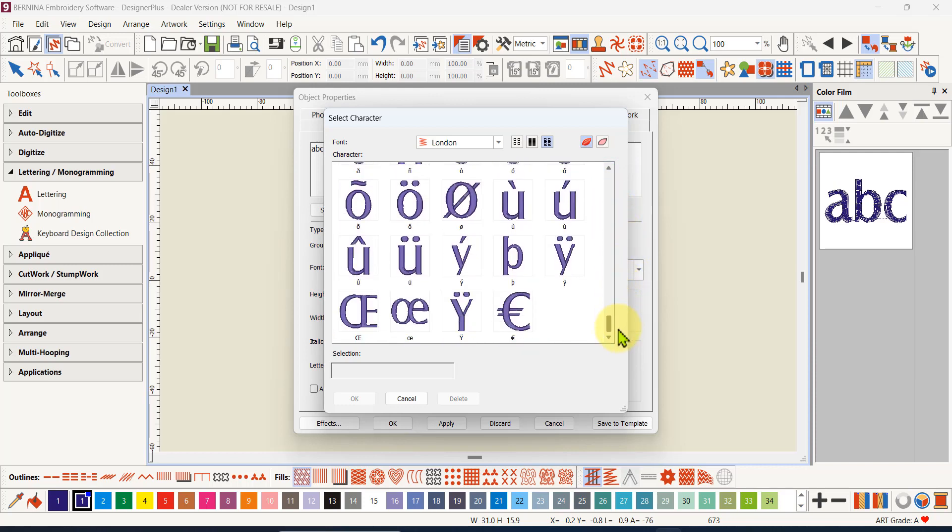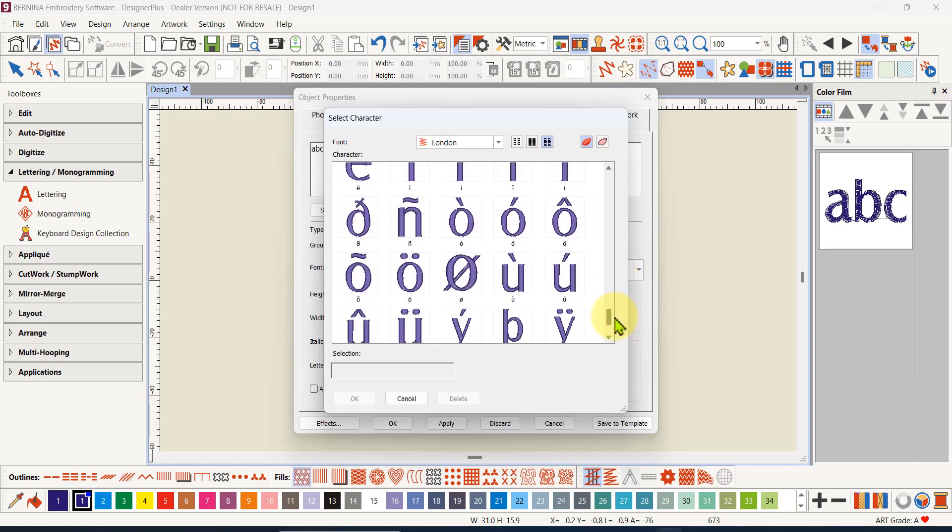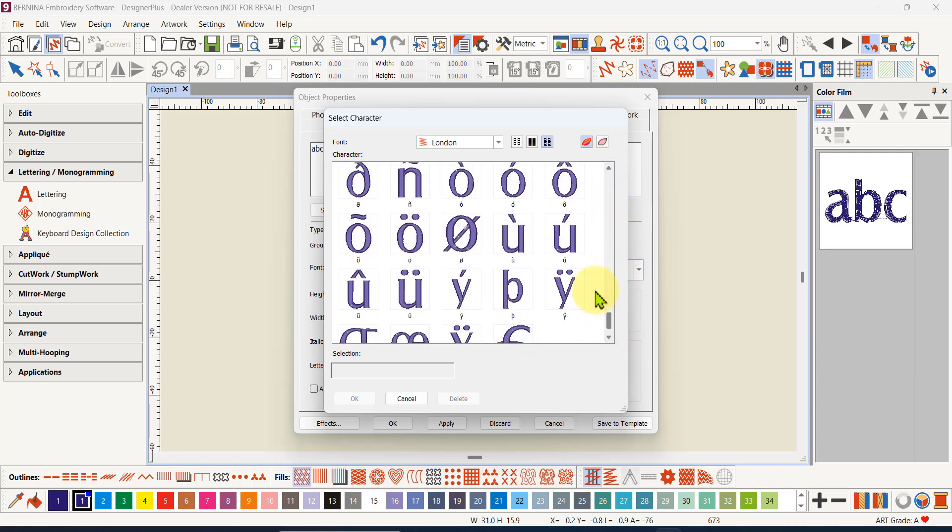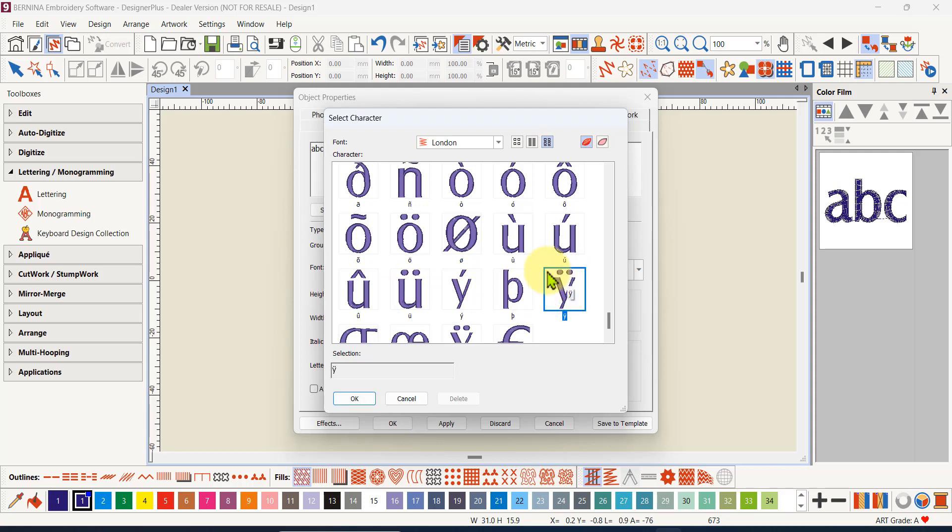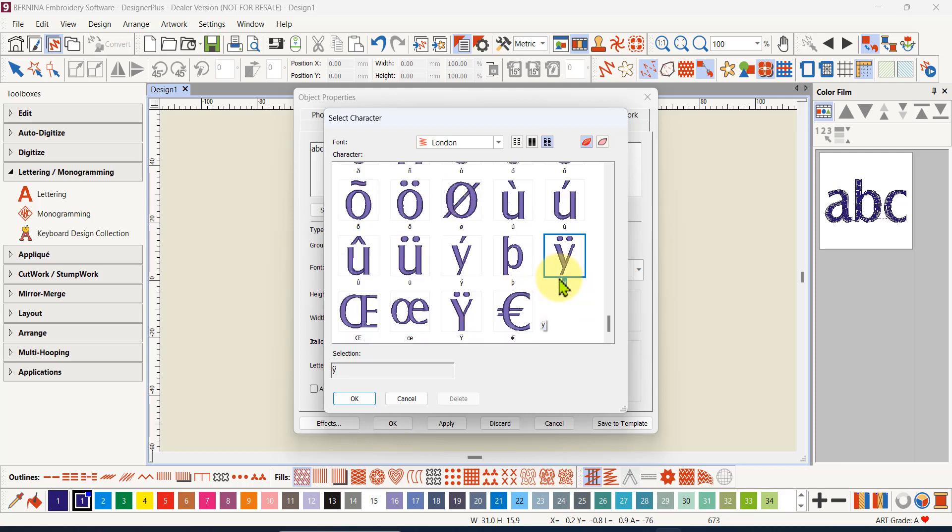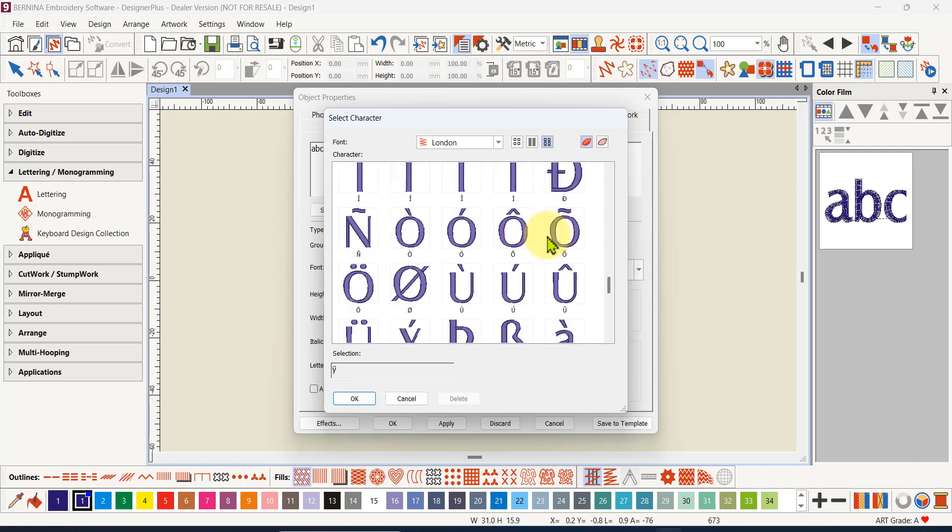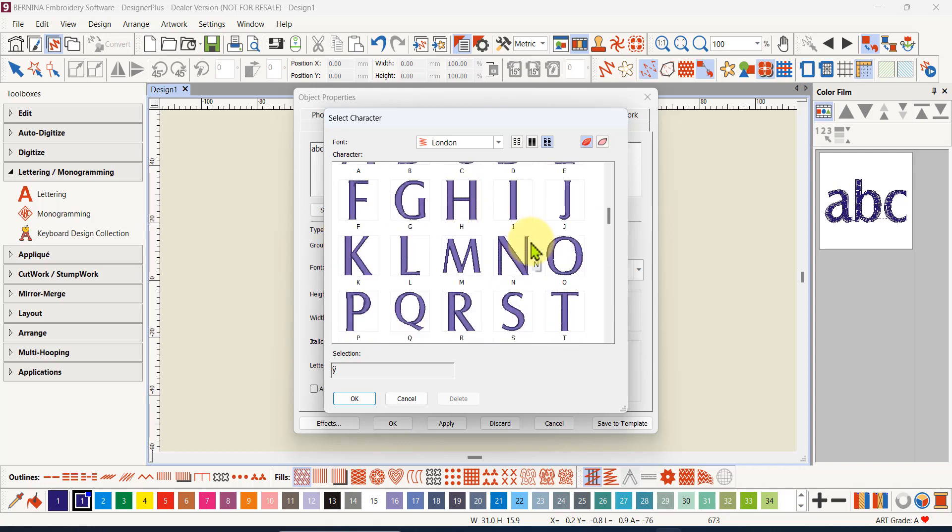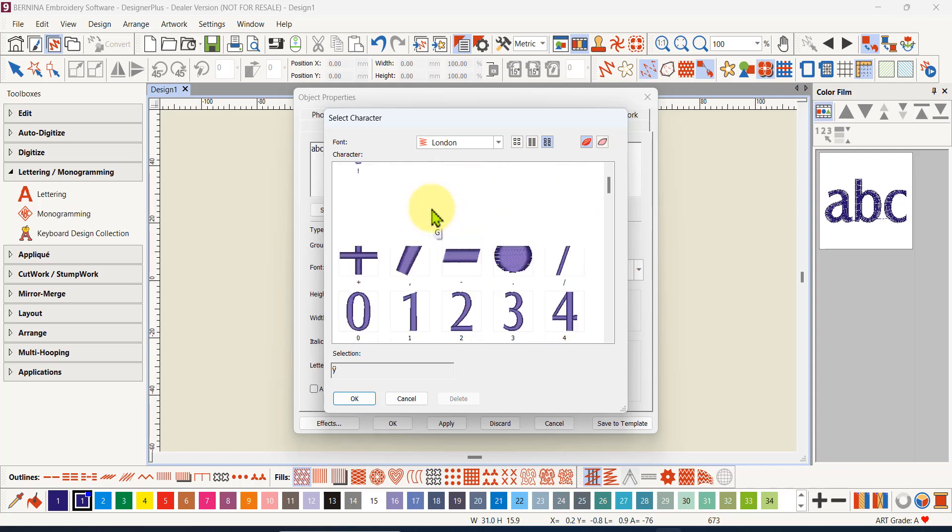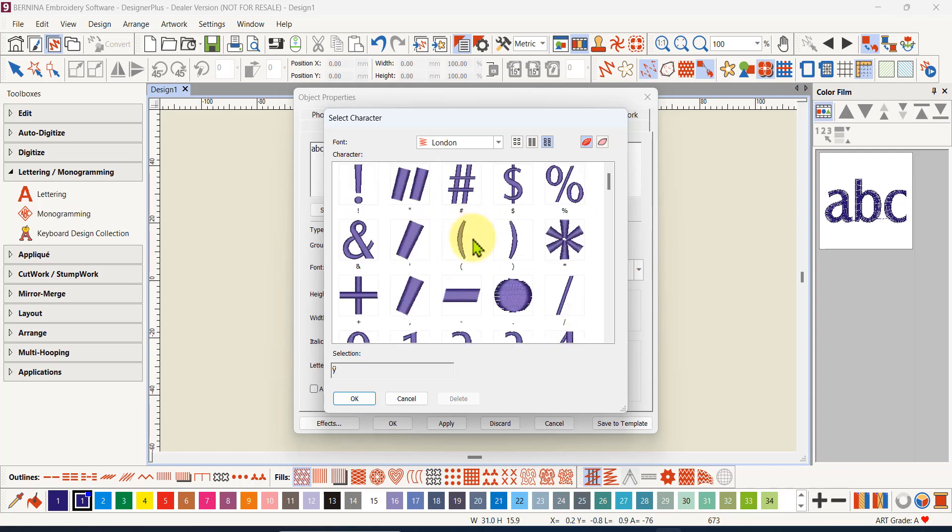Some of these with the accents on them, you might need one of those so you could choose that. Let's just choose that Y with the double dots. If you're working with other languages or anything like that where you need these accents, you can select them here. You can also select all your normal letters one by one here too but why would you - you would use your keyboard where you could.